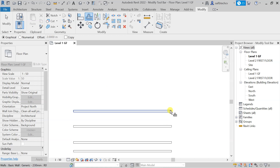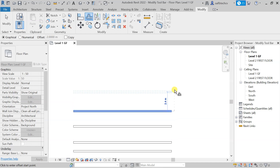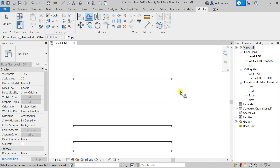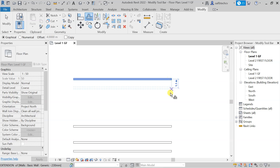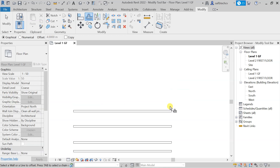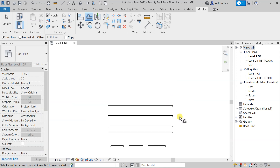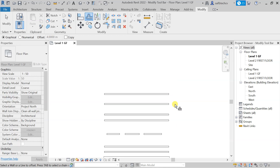You already know what the Copy option does. Let me demonstrate the graphical mode — I select the element, then click the reference point, and I can do a single click to place it or enter any value manually. This is all about the Offset command.